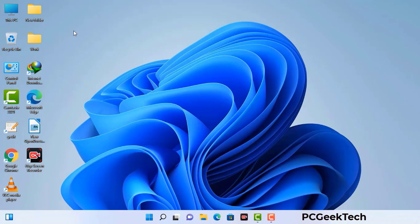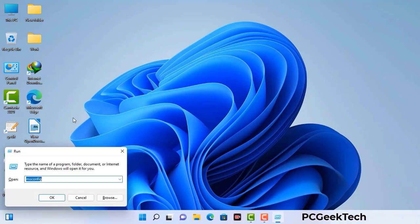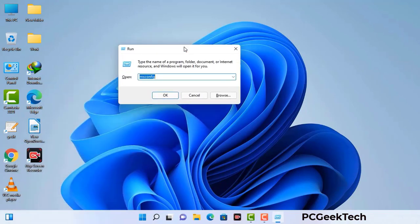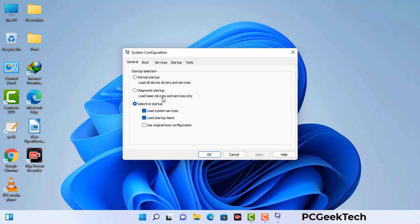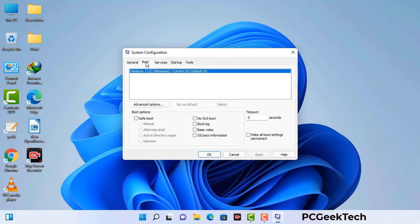Press the Windows button and R button together on your keyboard. The Windows Run command box will appear on your computer screen. Type in msconfig and then press the OK button. Now you can see the System Configuration window on your computer screen. Go to the Boot tab and select the Safe Boot option.